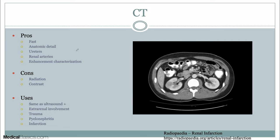The benefits of CT are that you're going to get a lot more anatomic detail. You'll be able to identify anatomic variants — for example, if there's a duplicated supply or whatever it may be — which is useful for pre-surgical planning. If you have a renal mass, you want to see whether it's involving the upper, middle, or lower poles, or multiple, which can guide surgical management. CT is also fast, making it very useful in trauma, and you can also evaluate the ureters.